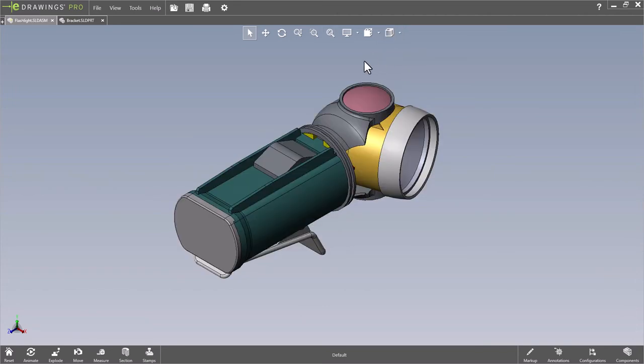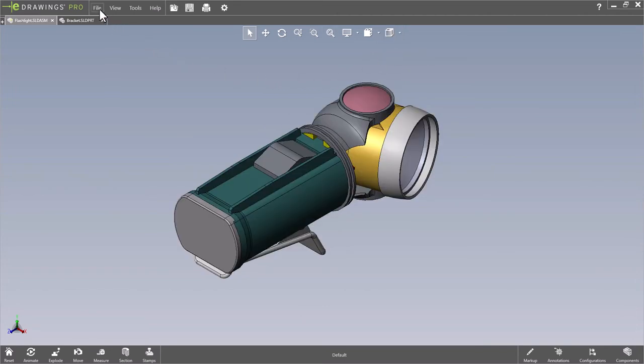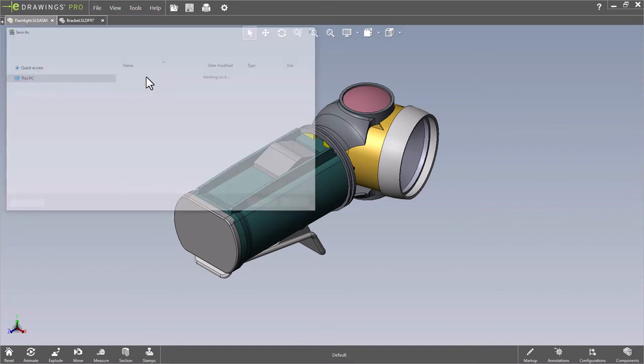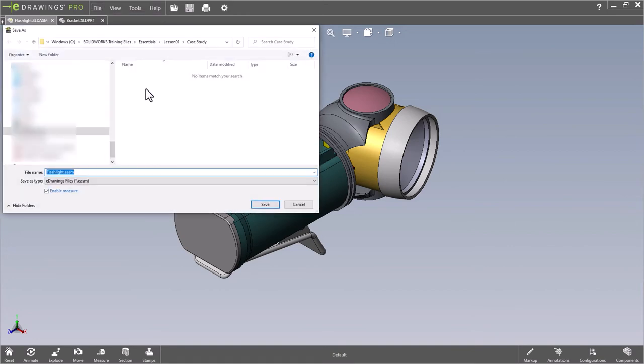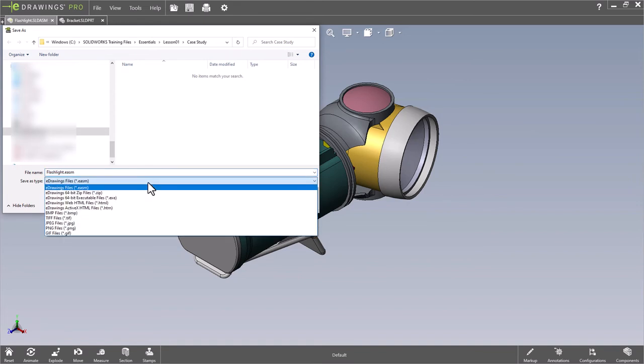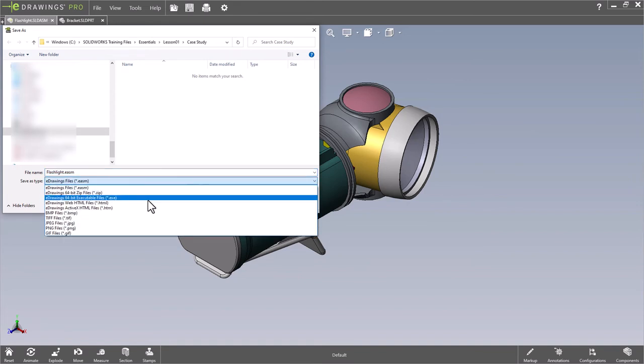One more enhancement worth mentioning, and specific to eDrawings Professional, is the update to Save as Web HTML. This functionality was introduced in 2019, and is a super easy way to create an HTML-based version of your eDrawings file.